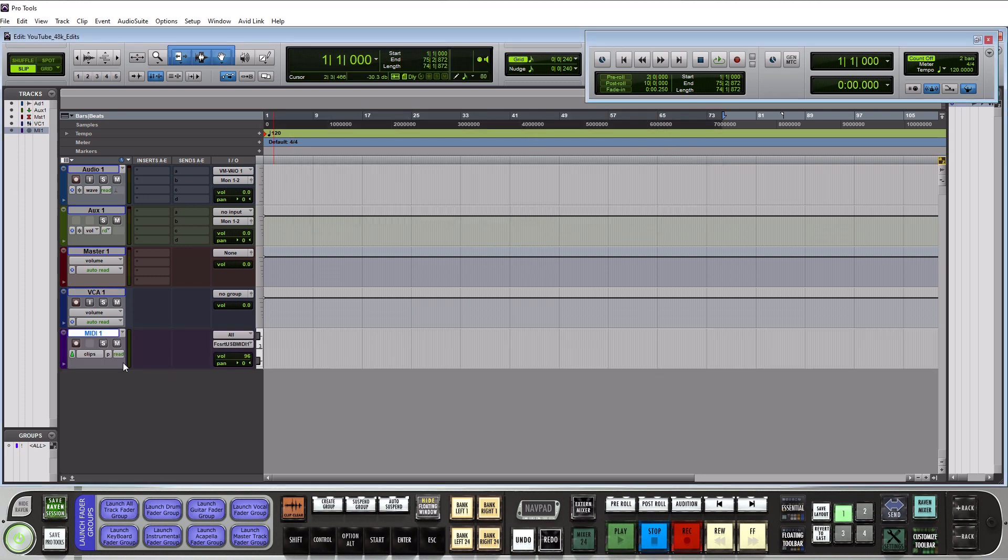The MIDI track type shows up in this bright purple here and if I'm being 100 honest as a new recorder you're probably never going to use this track.